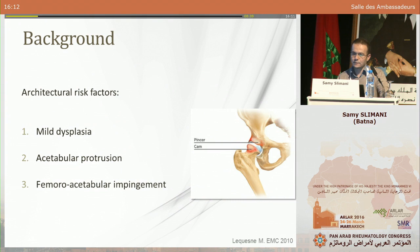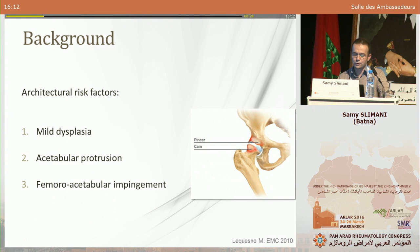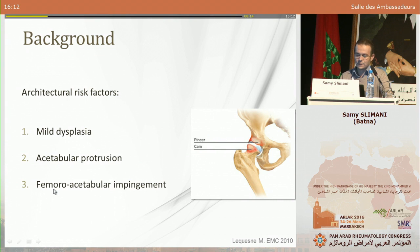The factors that can explain the prevalence of hip osteoarthritis are of two orders: architectural, possibly genetic and ethnic factors, and also environmental factors. Among the architectural and ethnic factors, we have chronologically described factors which are mild dysplasia, acetabular protrusion, and more recently, femoral acetabular impingement.